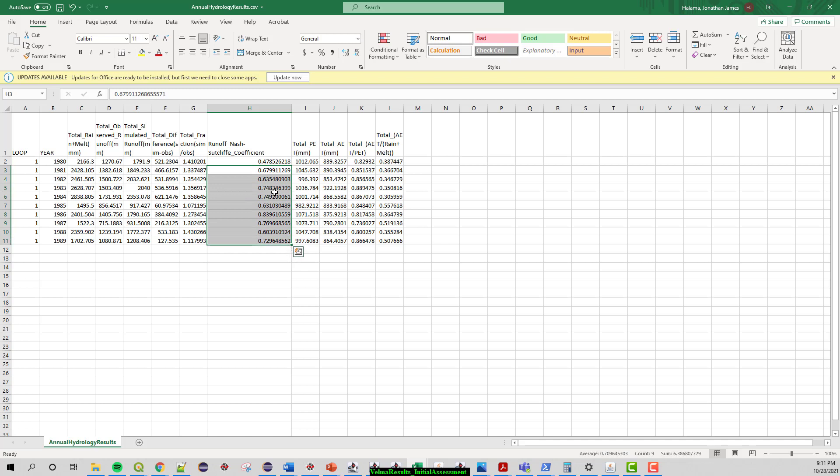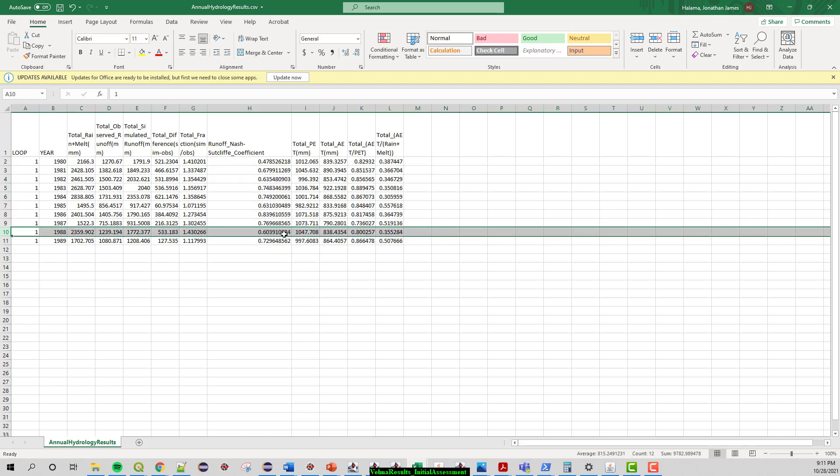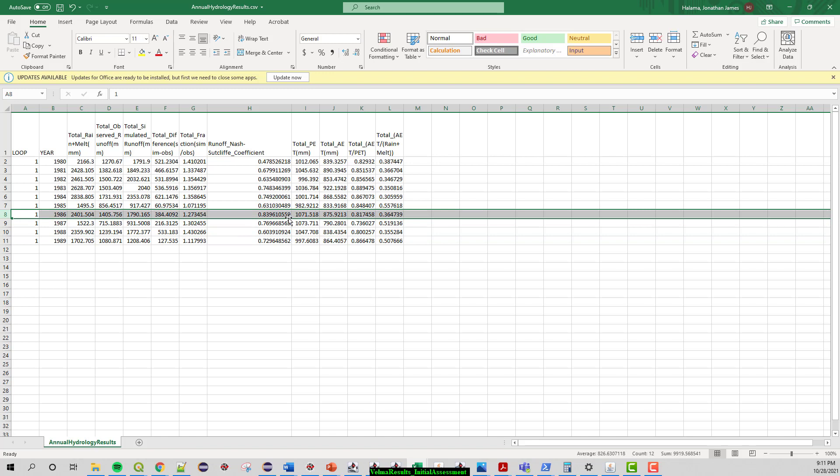And so looking through these, looking pretty good. Overall, these are again throwing away the first year. Every year after is at least a 0.6. 88 was right at 0.6. But several years in the 0.7, we even have a year that's a 0.83. And so when you start to then dive a little deeper into the analysis of your results, then looking at stuff like this in VELMA can really help highlight how certain years are doing well versus other years.